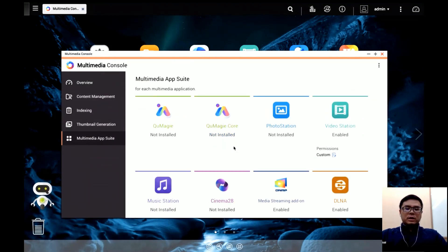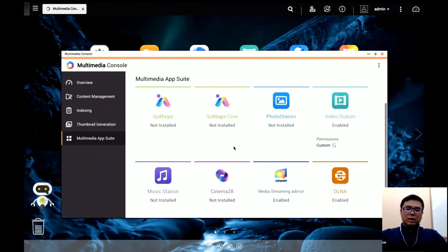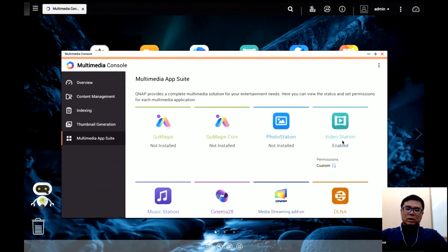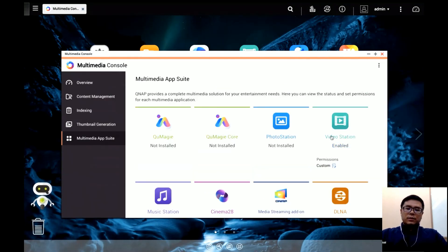Then you can go to the Multimedia App Suite. This page lists all multimedia services and applications in QTS. You can click on Video Station and it will guide you to the App Center where you can finish the download and installation.